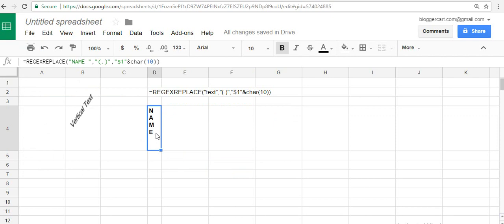This is a vertical text you can do by the formula REGEXREPLACE. Thanks for watching. Do subscribe to our channel if you're not done as of now. It will motivate us to give you more good such content. Take care.